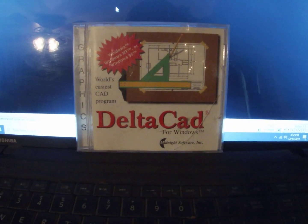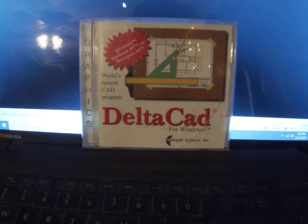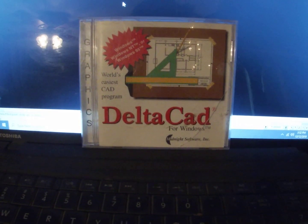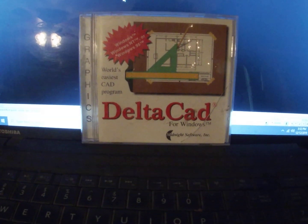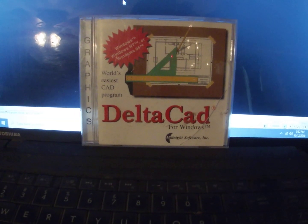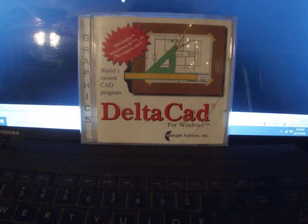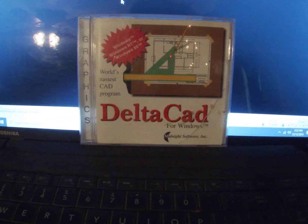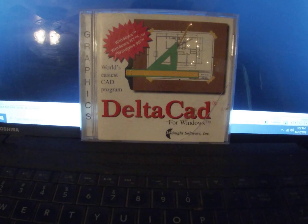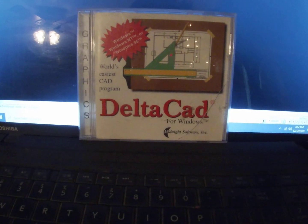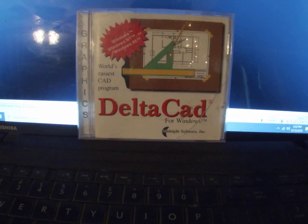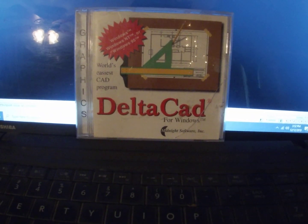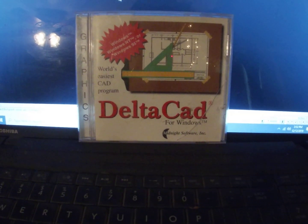This video covers some pointers on DeltaCAD. The DeltaCAD program I'm showing you is a CD version that I bought probably 20 to 25 years ago.